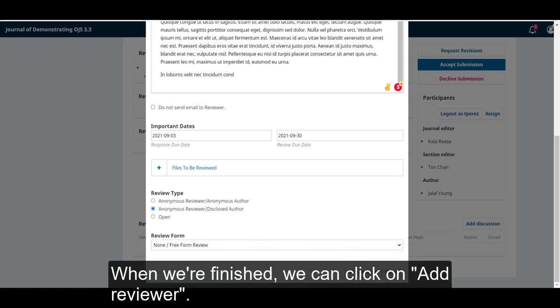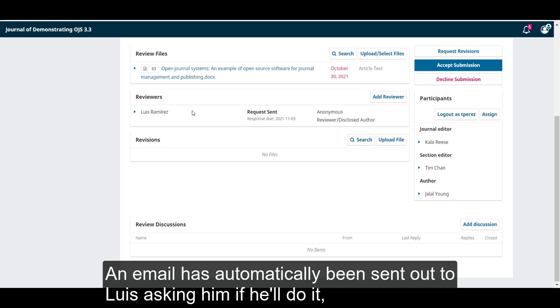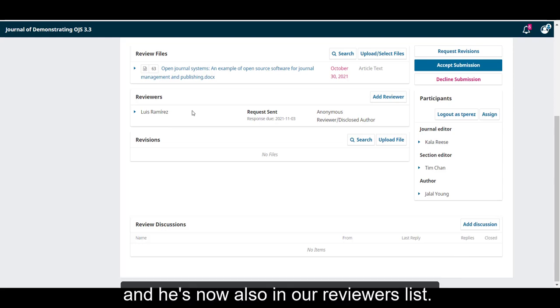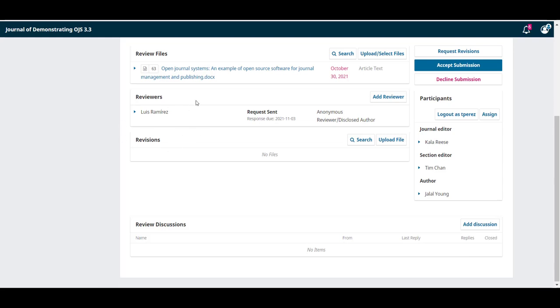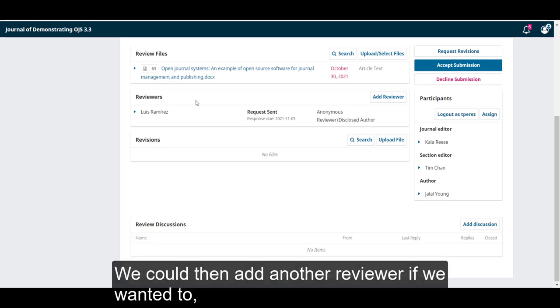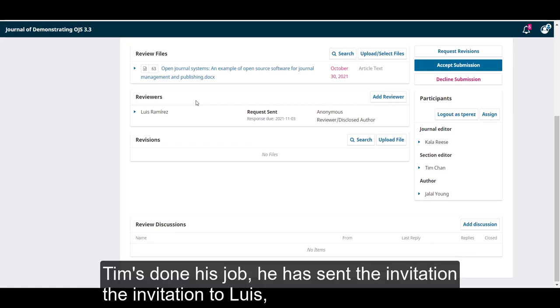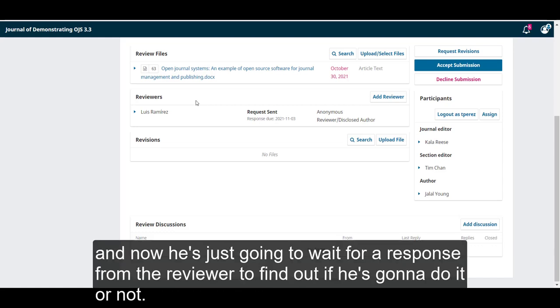An email has automatically been sent out to Luis, asking him if he'll do it, and he's now also in our reviewers list. We could then add another reviewer if we wanted to. But for the sake of this, we'll just keep it simple with this one, and that's it. Tim's done his job. He sent the invitation out to Luis, and now he's just going to wait for a response from the reviewer to find out if he's going to do it or not.